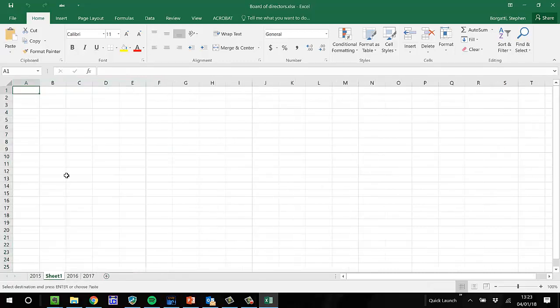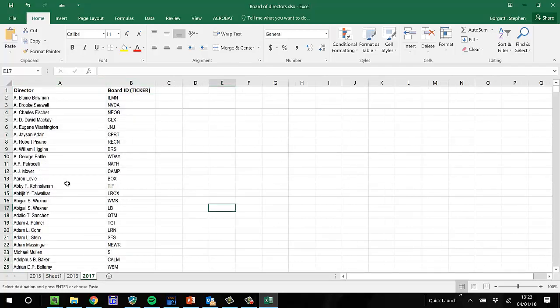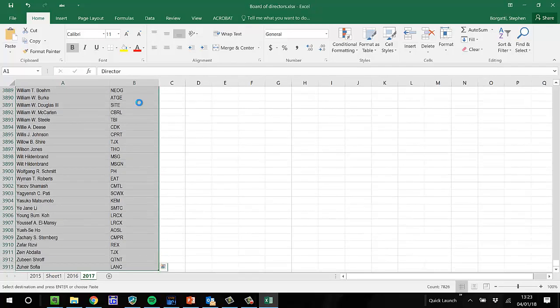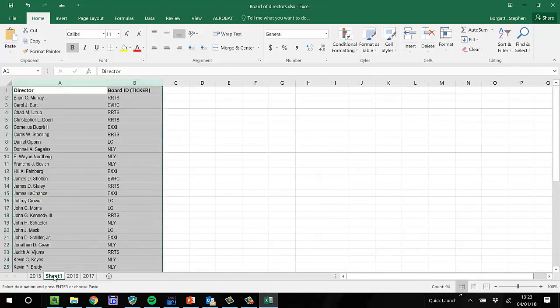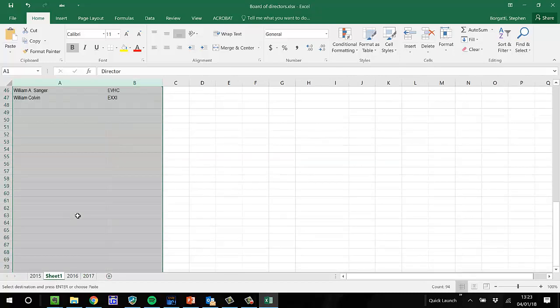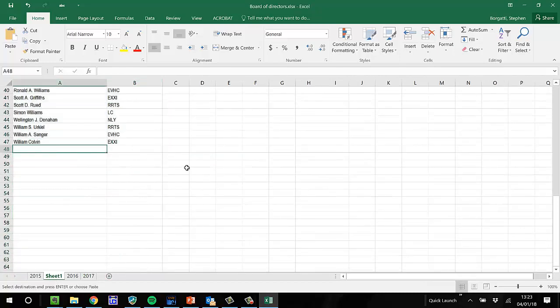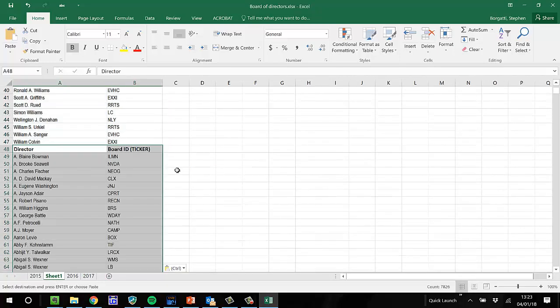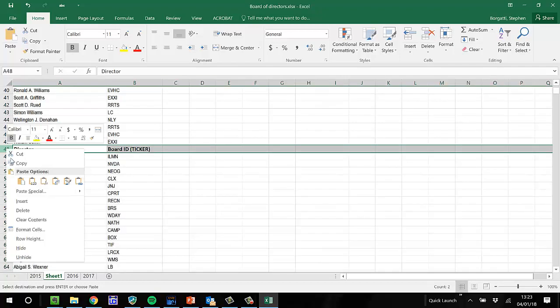I'll just create a new page, drop it here, and then I'll go to 2017, grab all of that, go to the new page, go to the bottom of it, drop it. Delete that extra line.